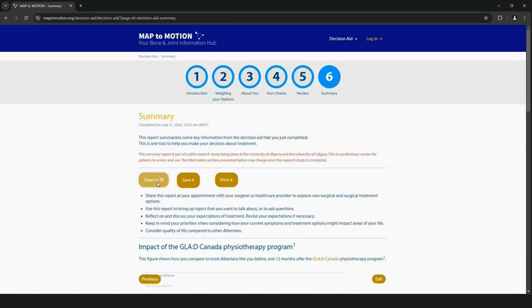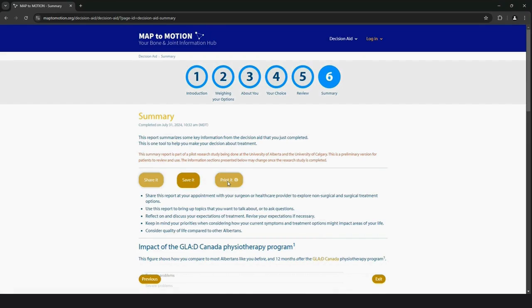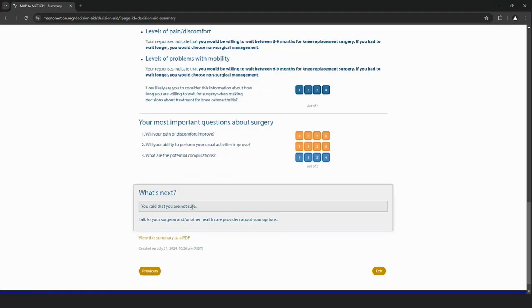If a patient brings their decision aid summary report to their appointment visit, you can focus on discussing the last two sections of that report: their three most important questions and their preferred treatment option, with their surgeon or healthcare provider.